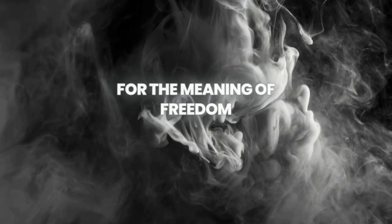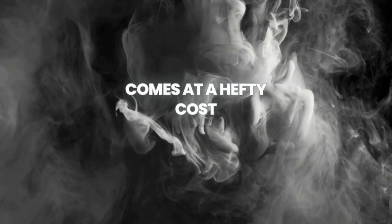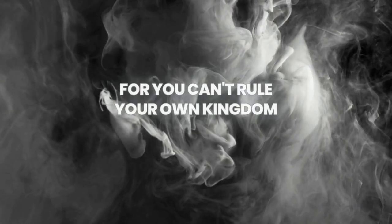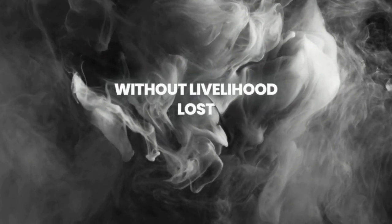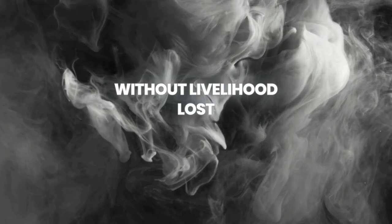For the meaning of freedom comes at a hefty cost, for you can't rule your own kingdom without livelihood lost.